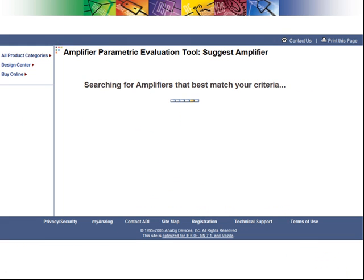Parametric data derived from the previous evaluation circuit is now being used to search for and to run evaluations on hundreds of amplifiers. This usually takes a few seconds to complete.